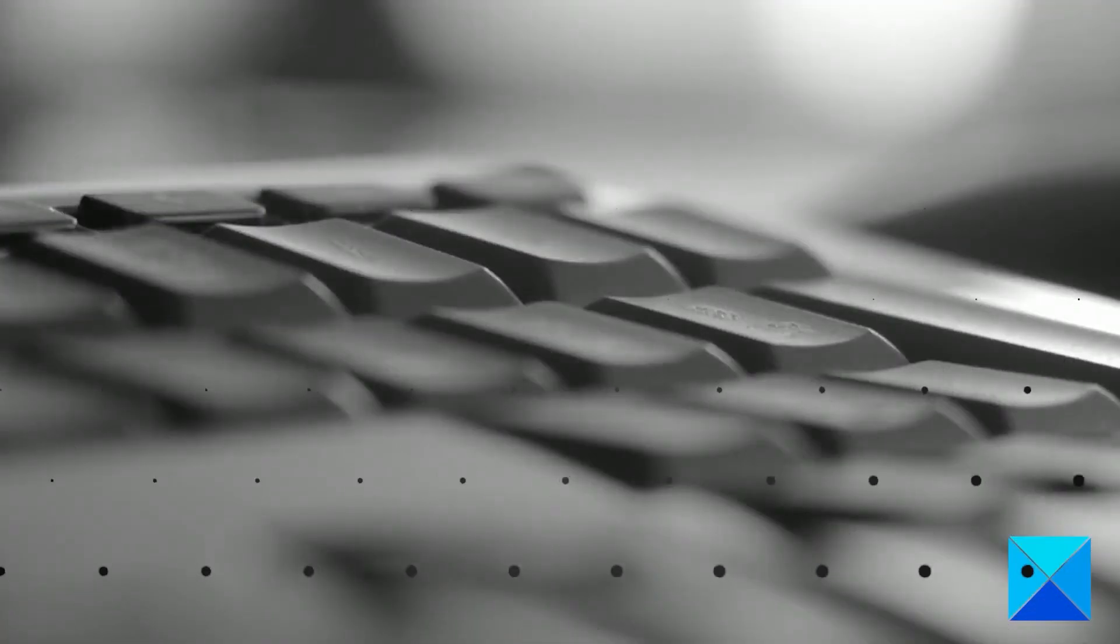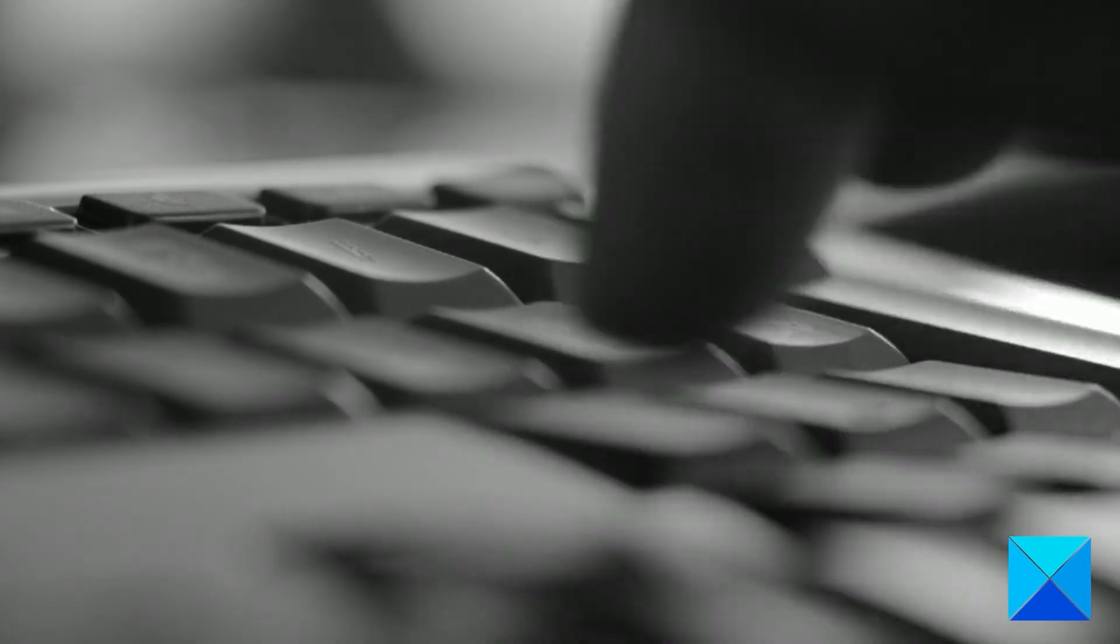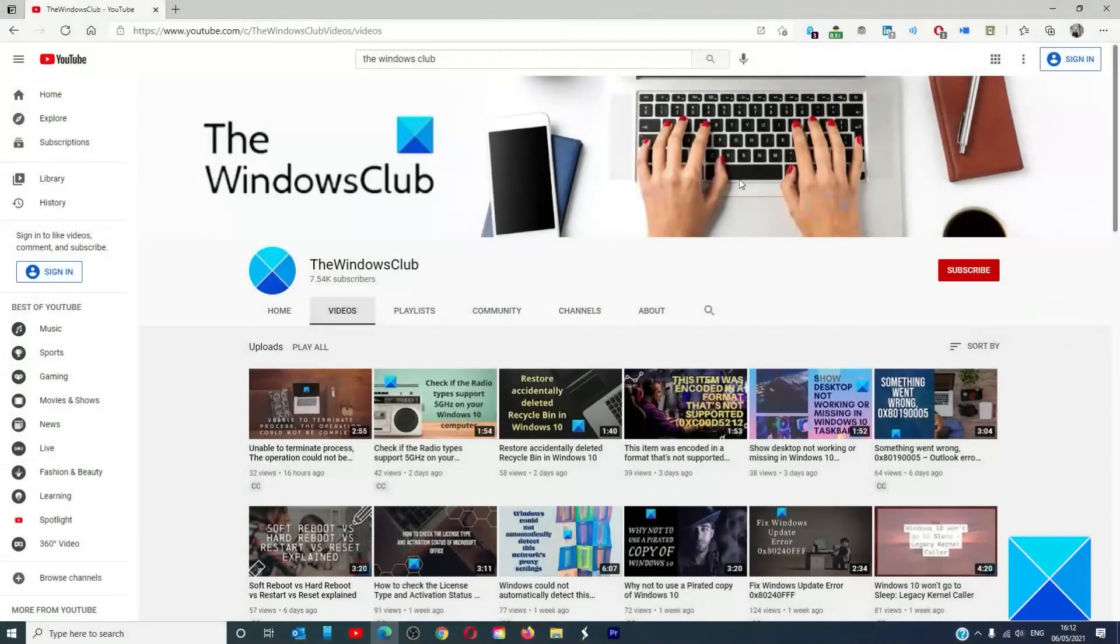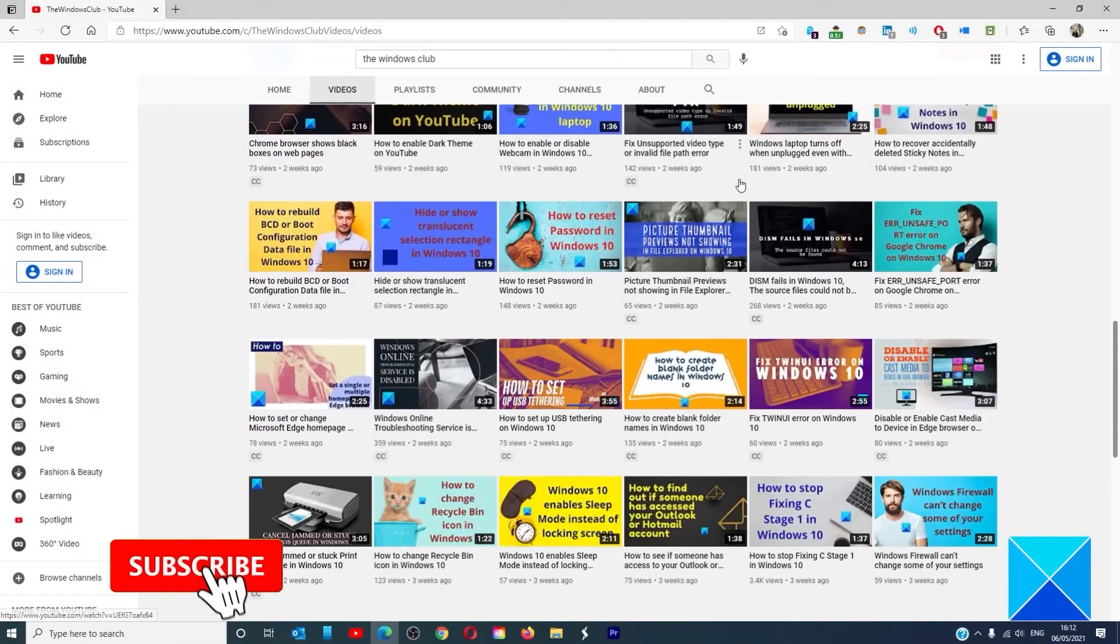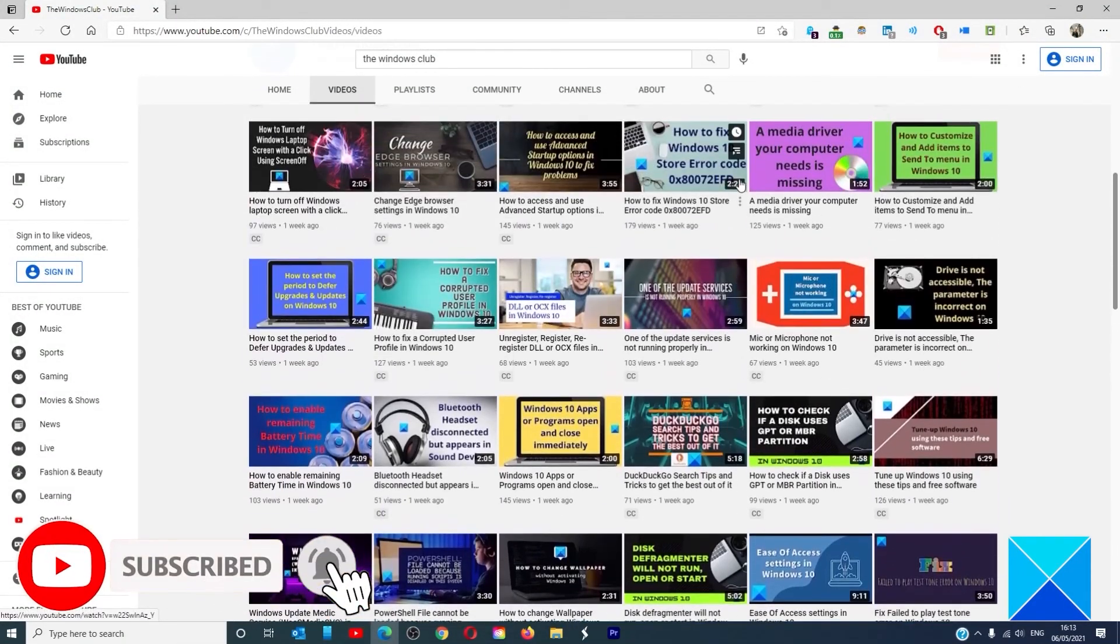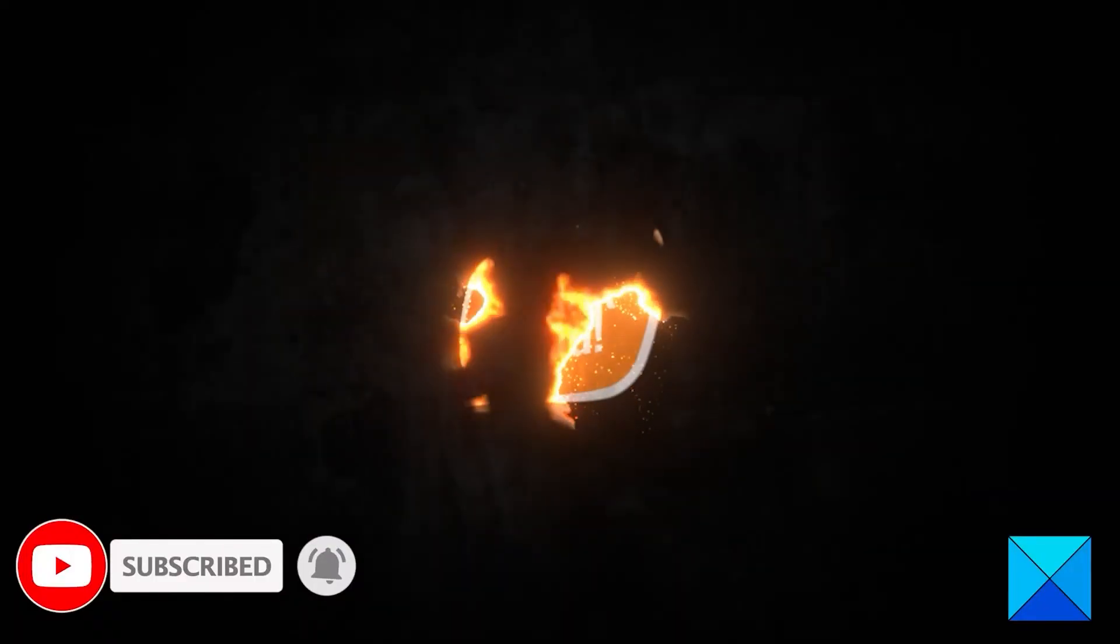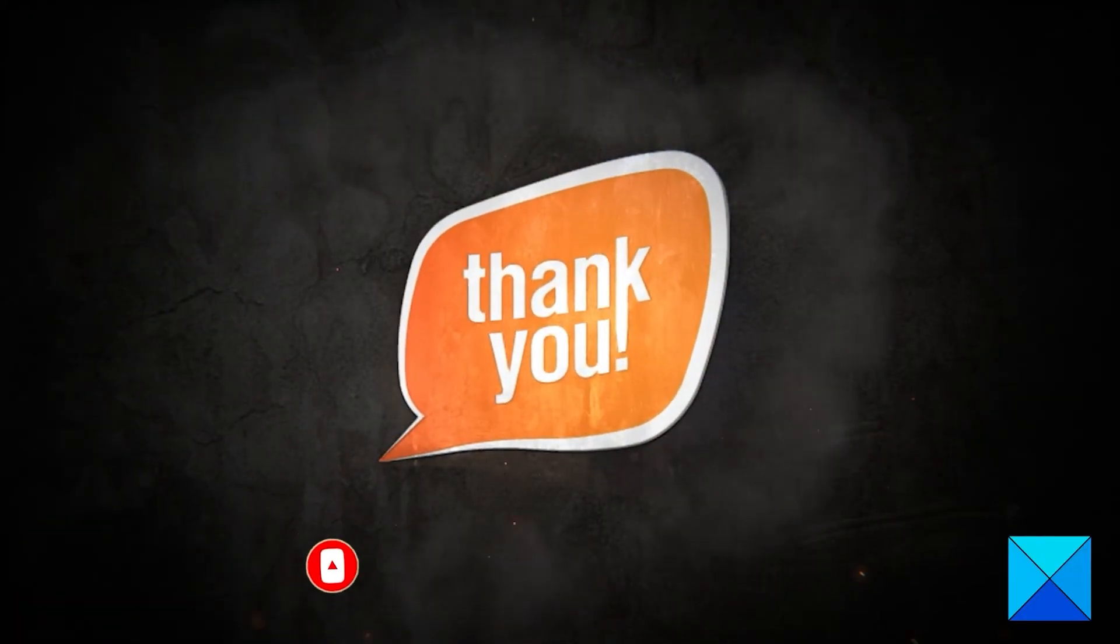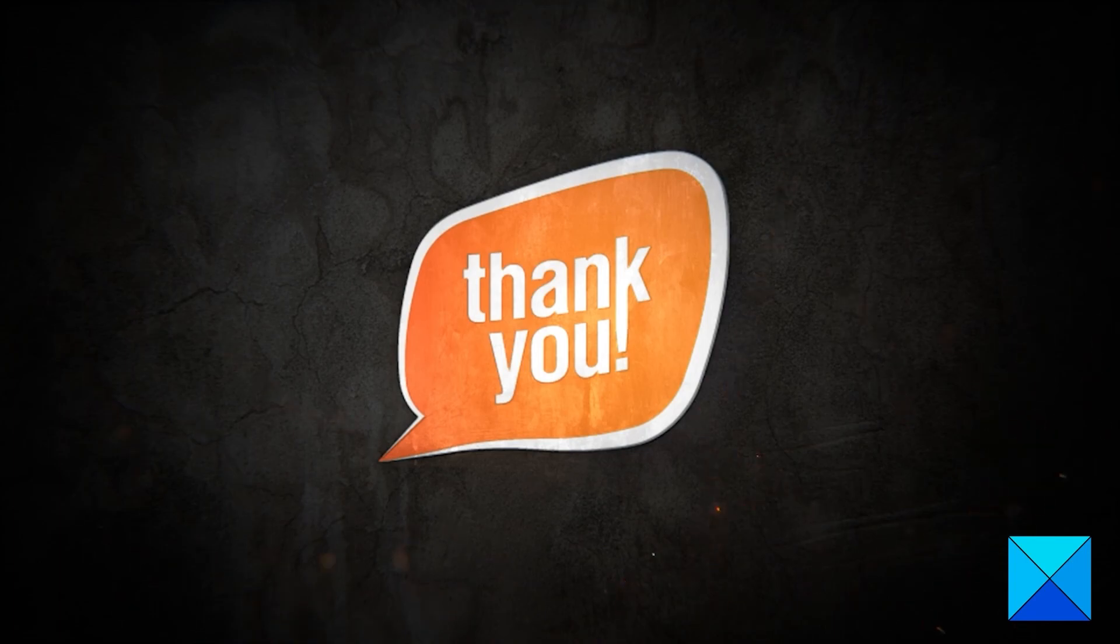For more helpful articles to help you maximize your Windows experience, go to our website, thewindowsclub.com. Do not forget to give this video a thumbs up and subscribe to our channel where we are always adding new content aimed at making you the master of your digital house. Thanks for watching and have a great day.